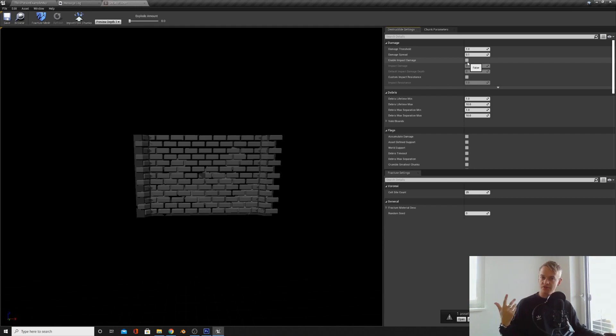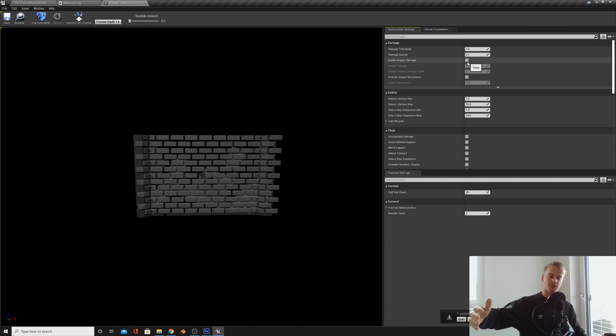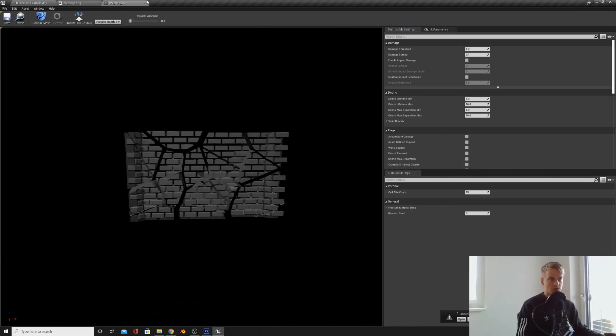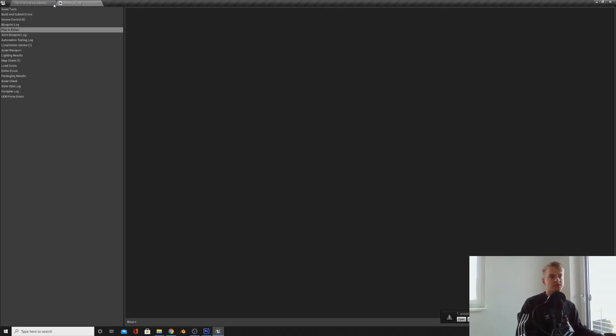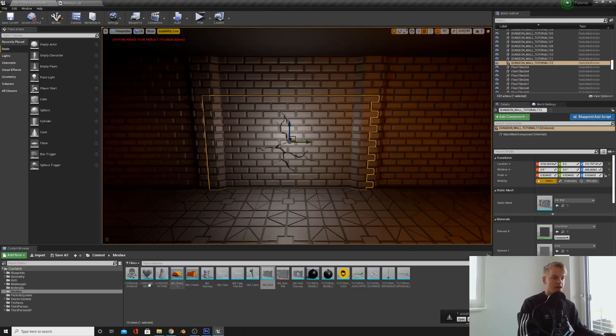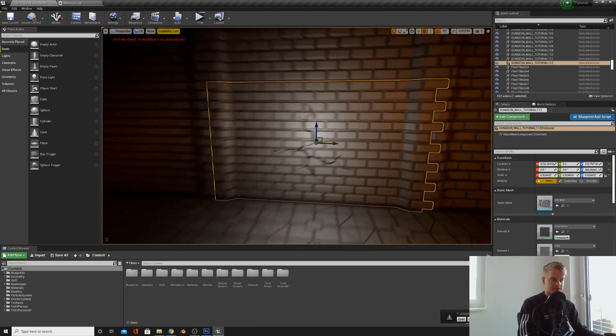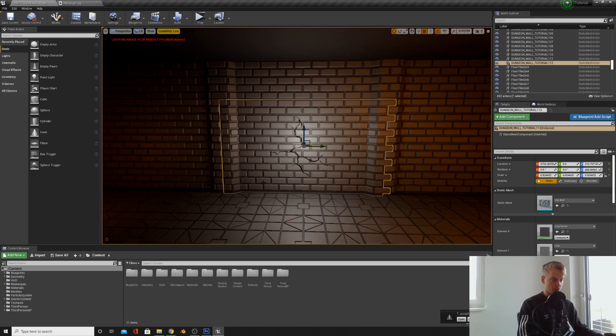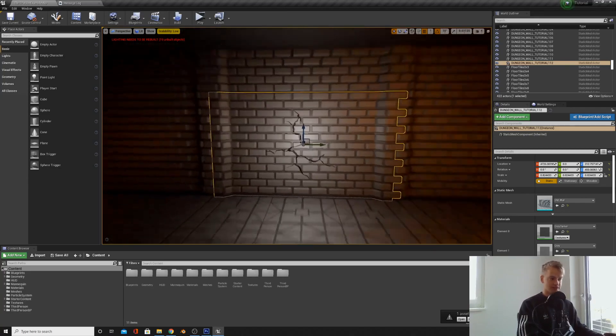We're going to leave it off for now because we don't want to just run into it and smash the wall. We want a bomb to explode it. This is everything we need to do for now. We've got a cool looking, explodable wall. Close that down. And now we're going to make a blueprint with the crack and the wall together.